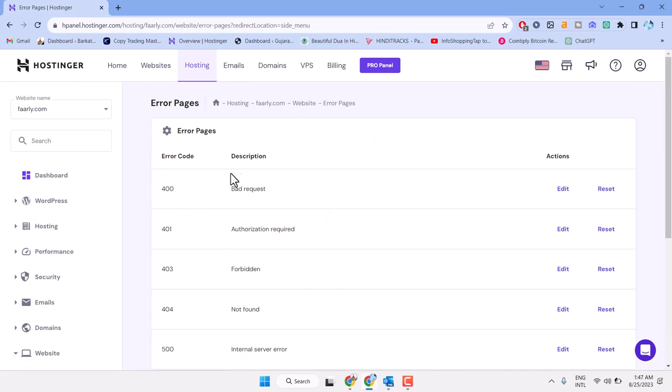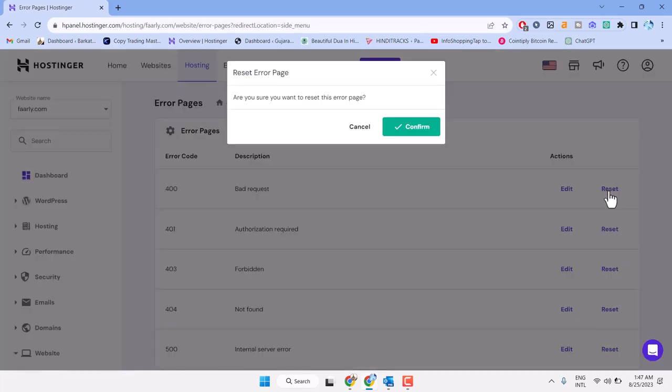Here you will see error codes 400, 401, and 403. To resolve any error, click on Reset and confirm.